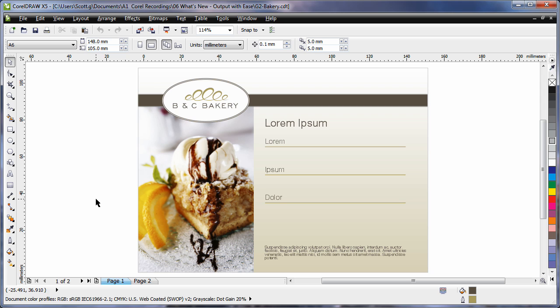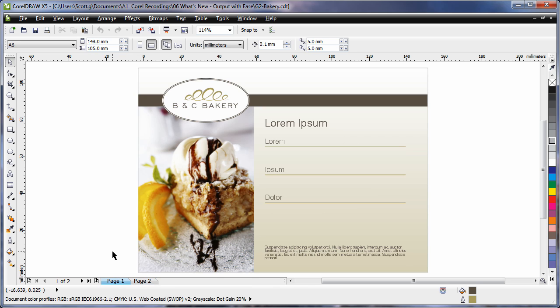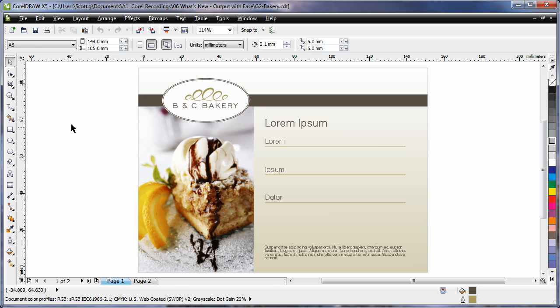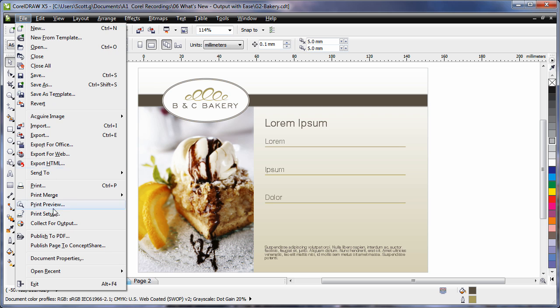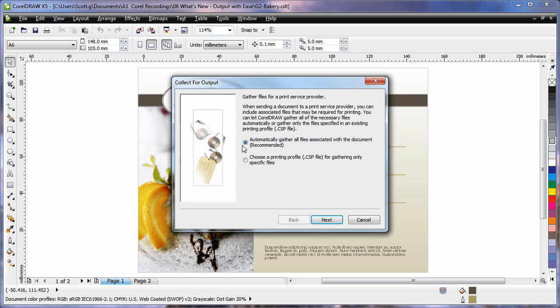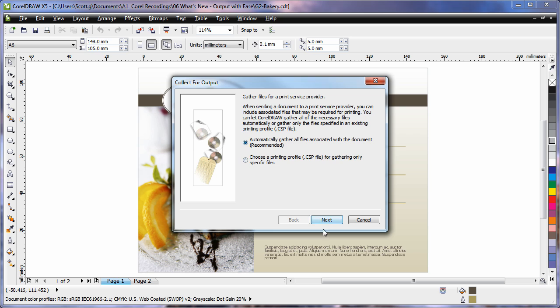We now have a new and convenient way to output all of the information regarding a design. If I choose file and collect for output, I'll go with automatically gather.